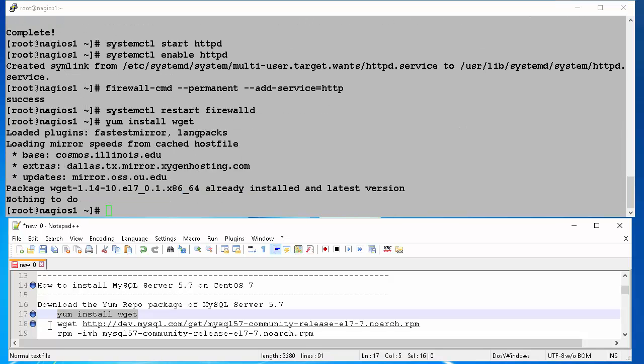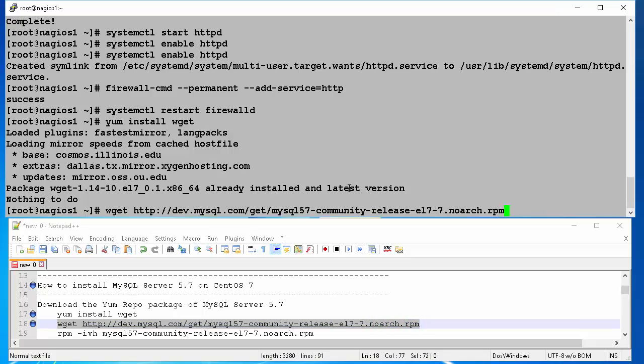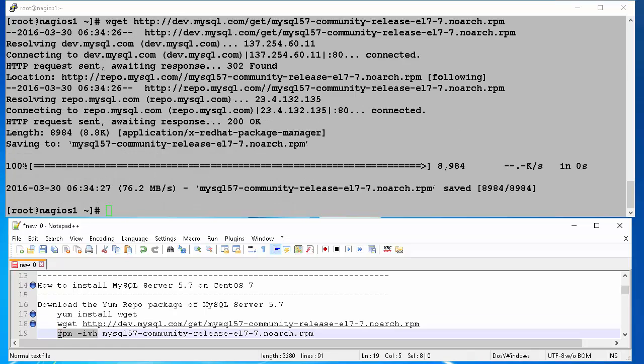We will download MySQL community repository, which is available from HTTP colon slash slash dev dot MySQL dot com. Once downloaded, we use RPM dash IVH to install the repository.